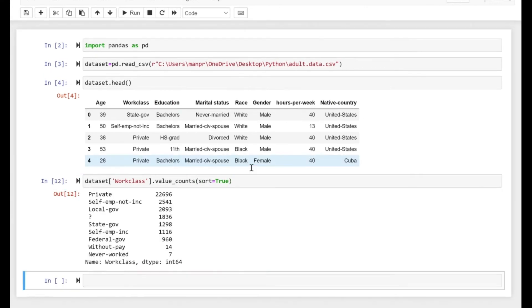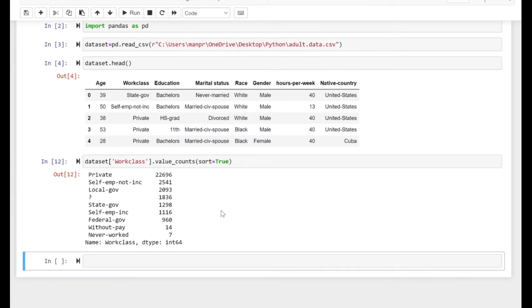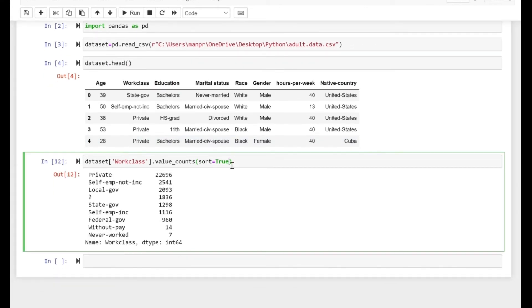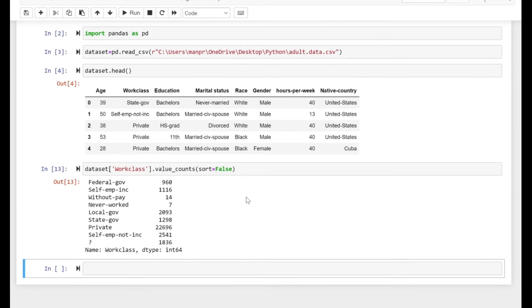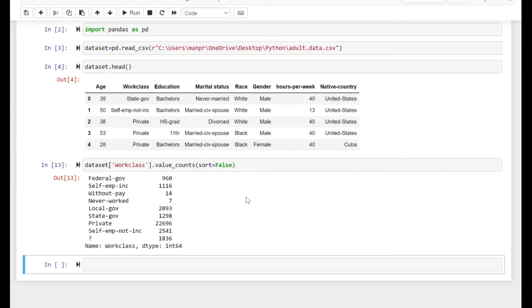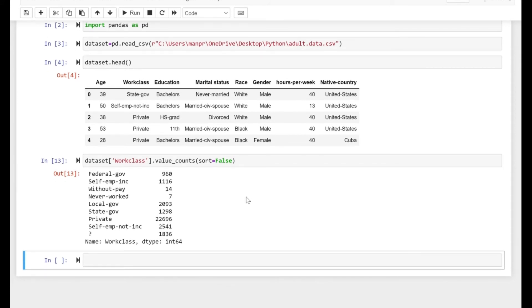If we set it as False, that's how the values will be arranged. So value_count essentially gives you the count of unique values in that column or series.